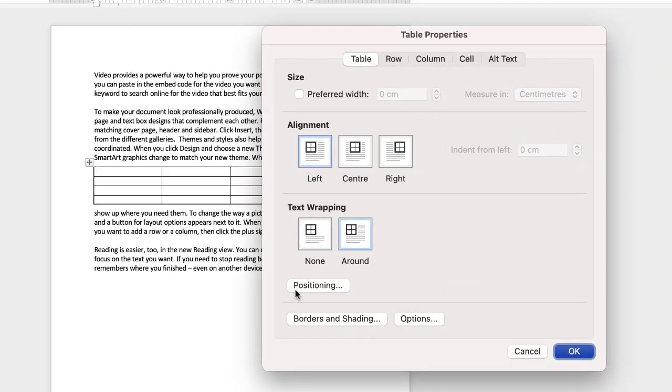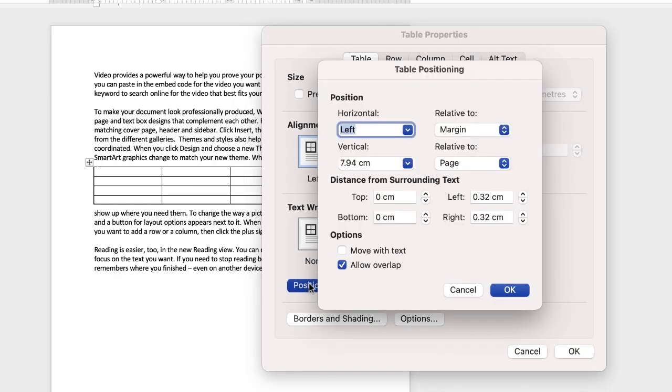Go down to this button here called positioning, click on it and here you can deal with all the positioning that you need to with regards to your table.